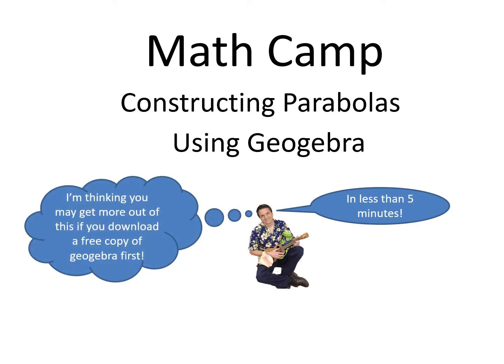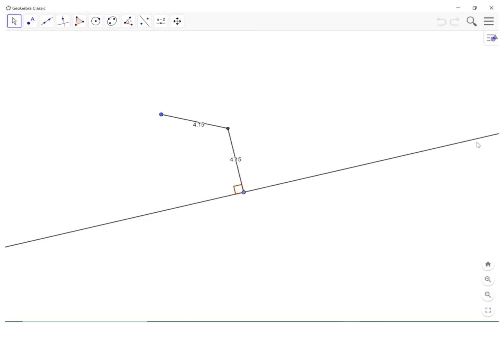I'm thinking you may get more out of this if you download a free copy of GeoGebra first. You will recall that a parabola is the set of all points that are equidistant from a point called the focus and a line called the directrix.